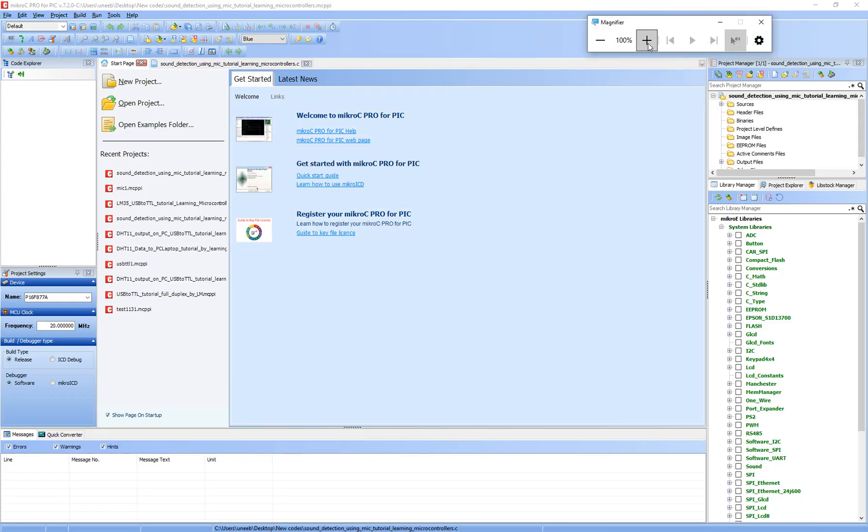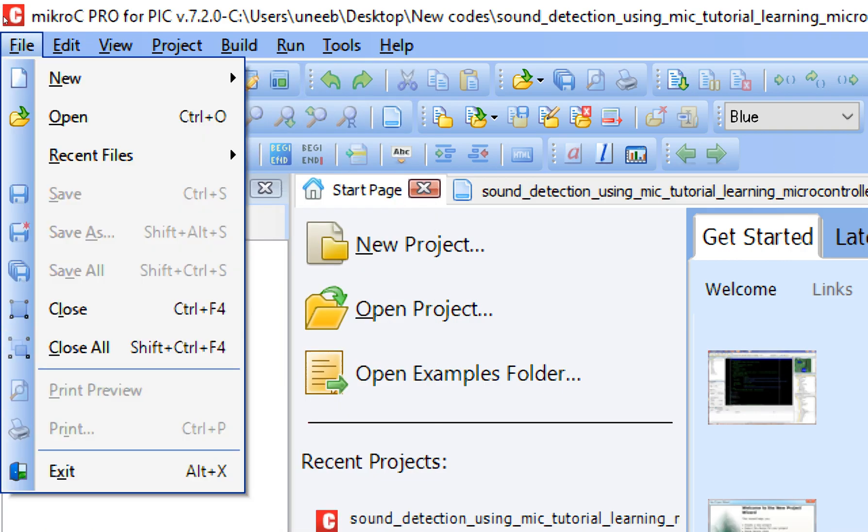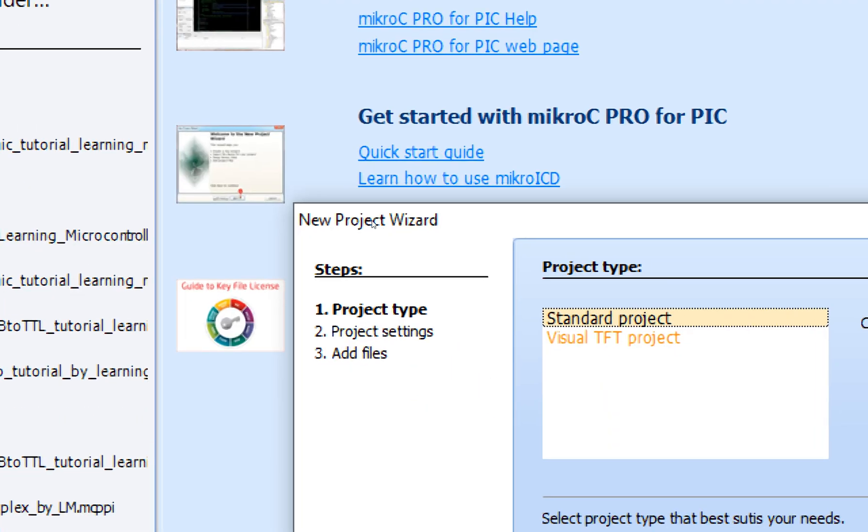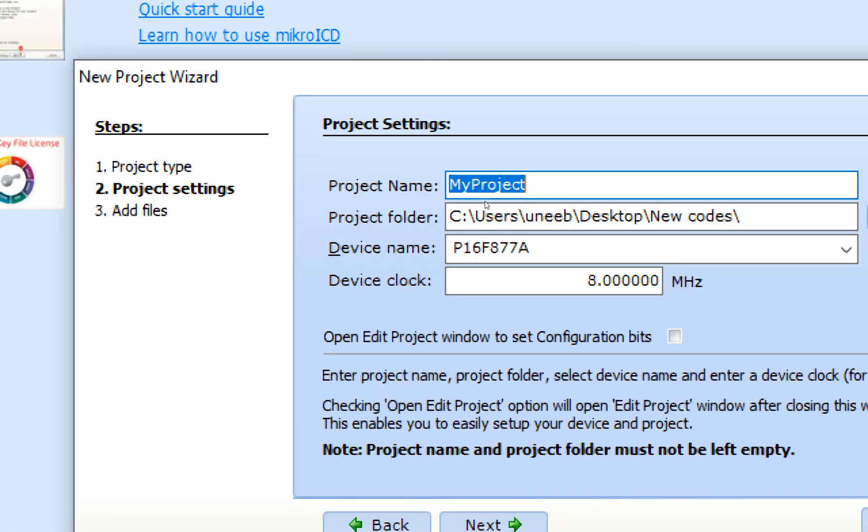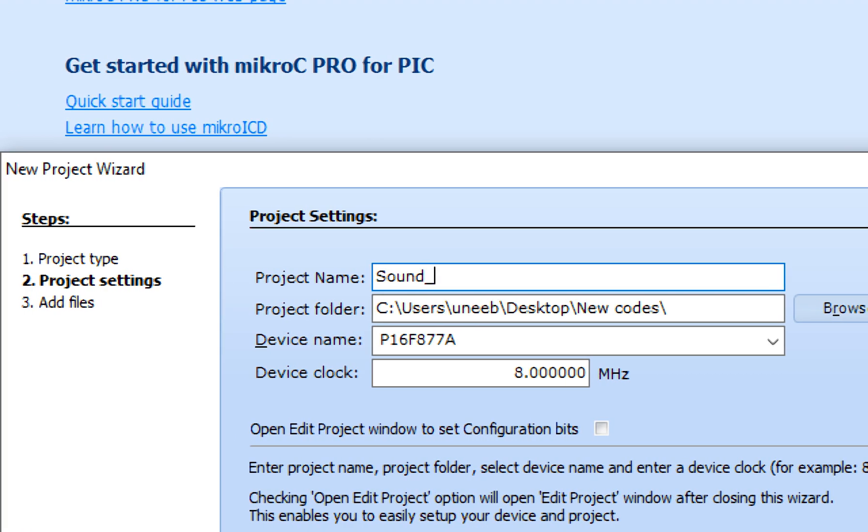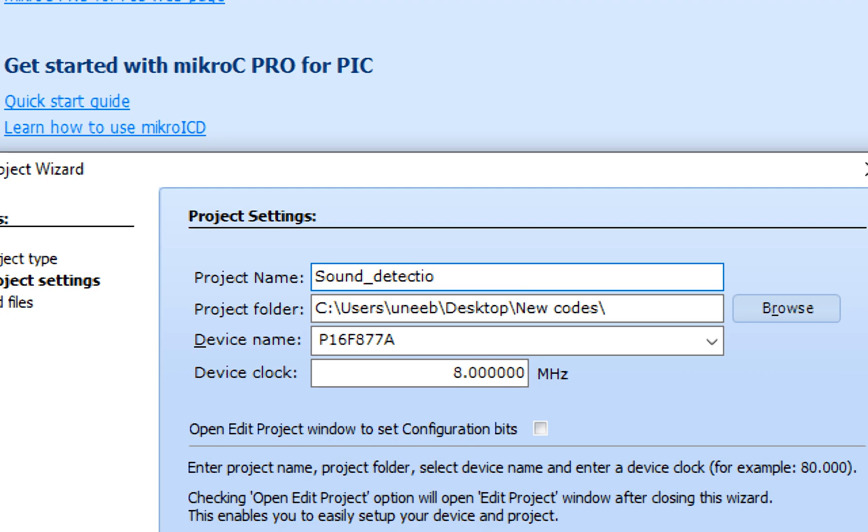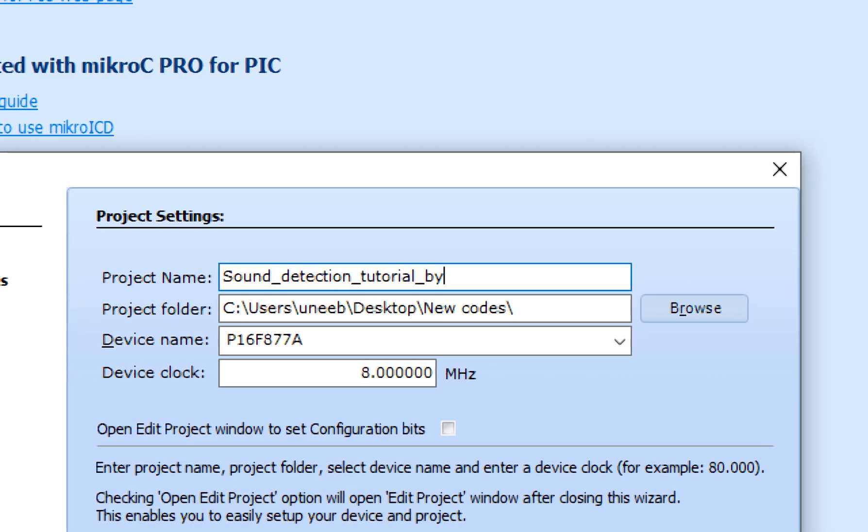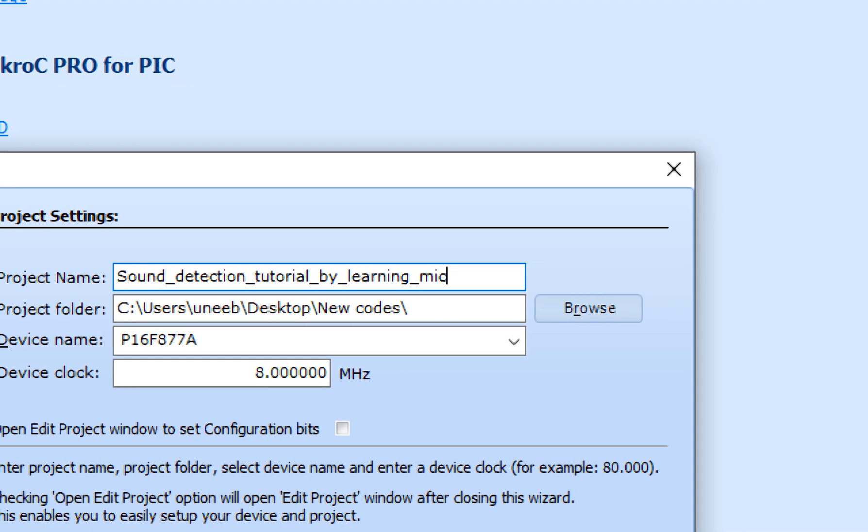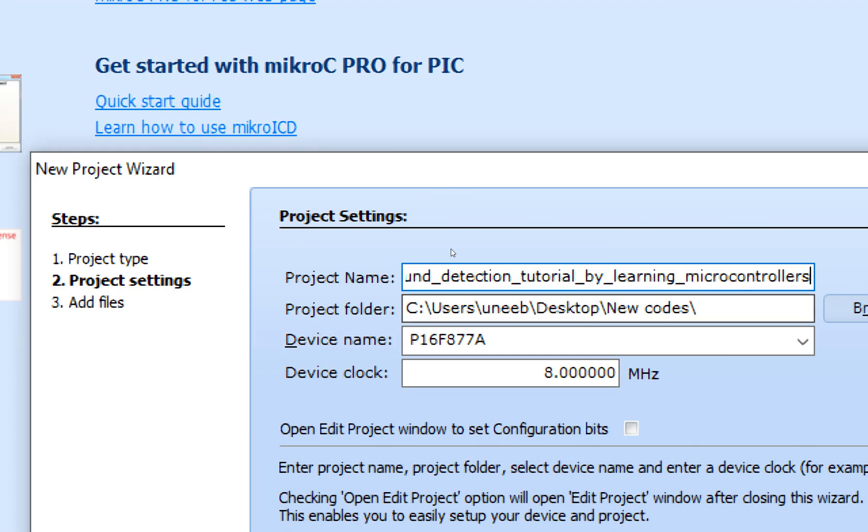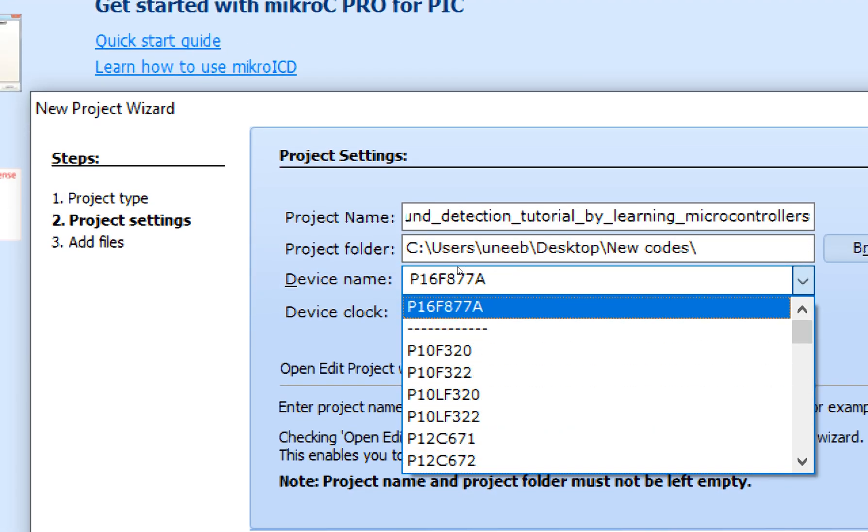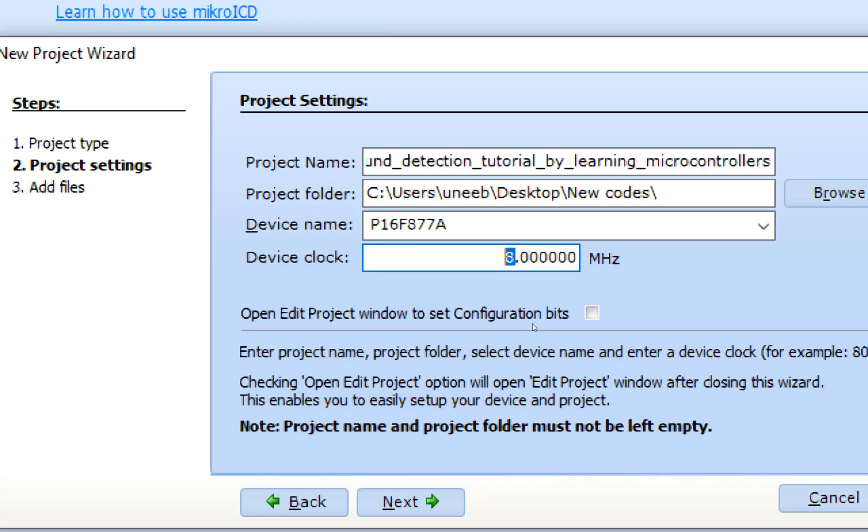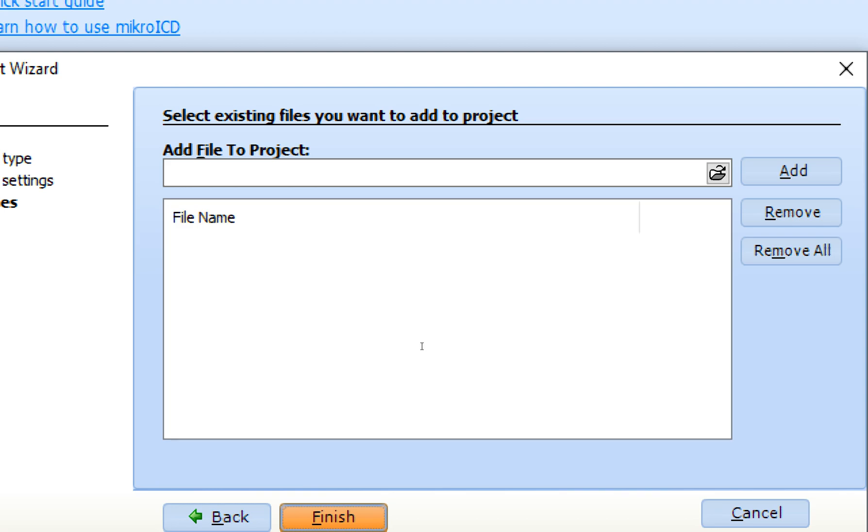So guys, this over here is the micro C4PIC. Let me zoom in. As you can see, I am going to use the vision 7.2.0. You can use the higher vision as well. If available, higher is always better. Click on file, new, new project. This window pops up. New project with it. Click on next. Write the name of the project. I write here sound detection, sound detection tutorial by learning microcontrollers. Simple as that. Now, this is the path where your files will be created and select the device you are going to use. I am going to use a PIC16F877A. And this over here is a clock, the crystal connected to the pin number 13 and 14 of the PIC. And I have a 20 megahertz crystal there like this. Now click on next and finish.